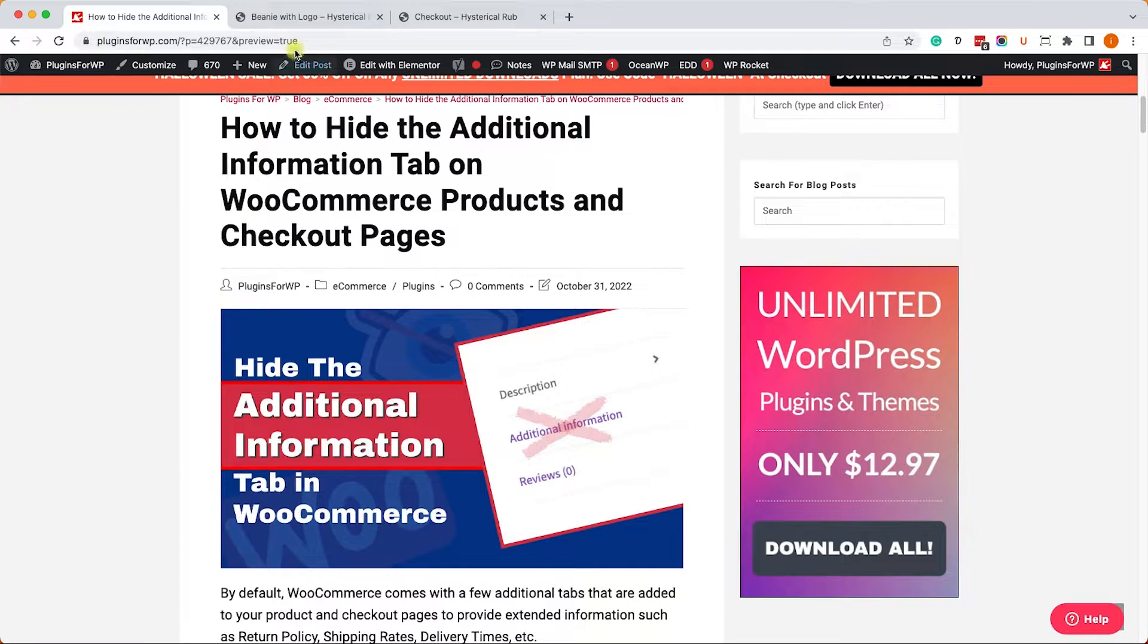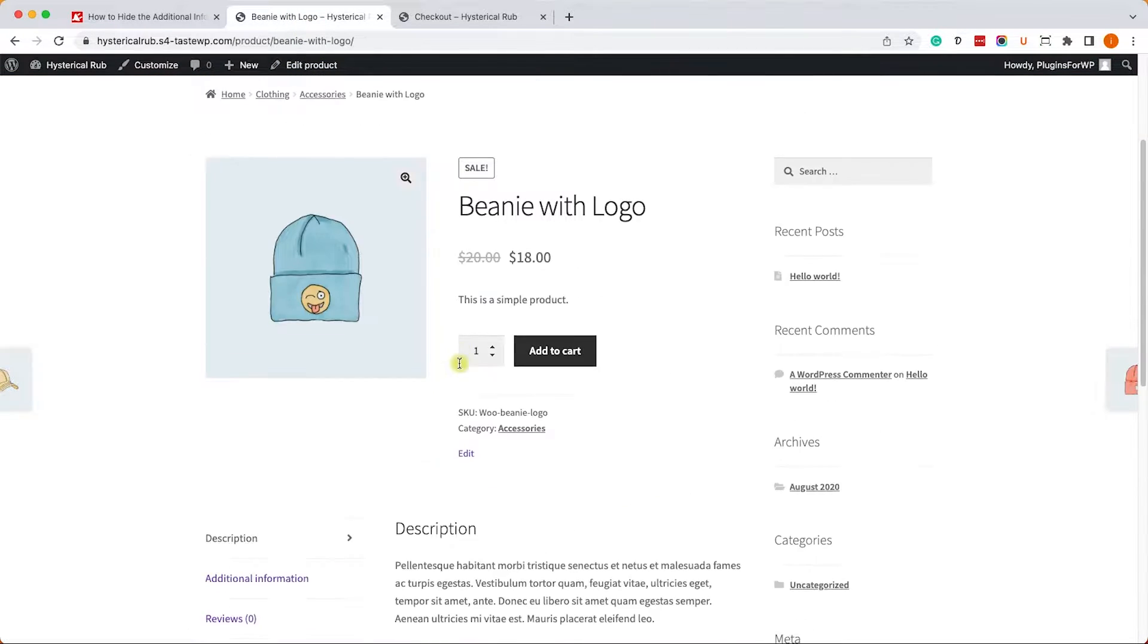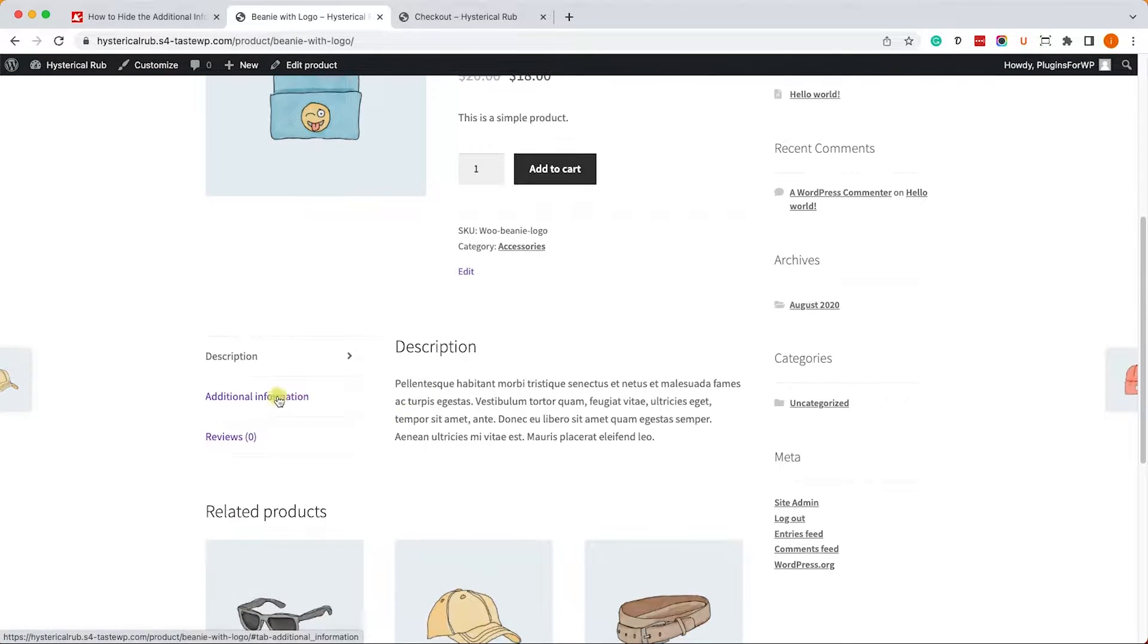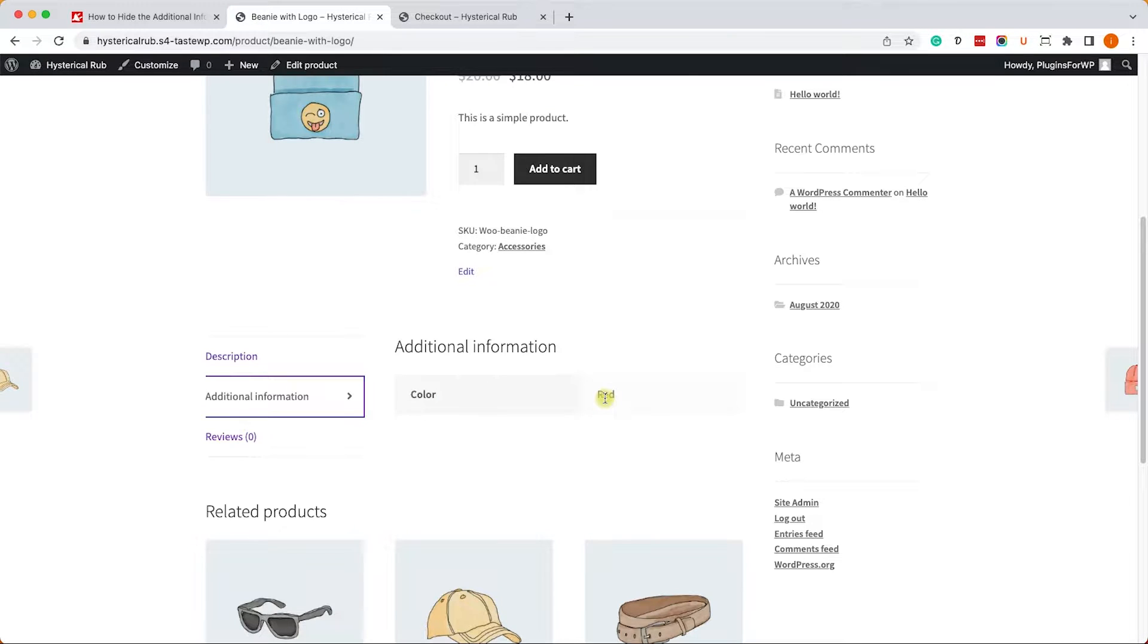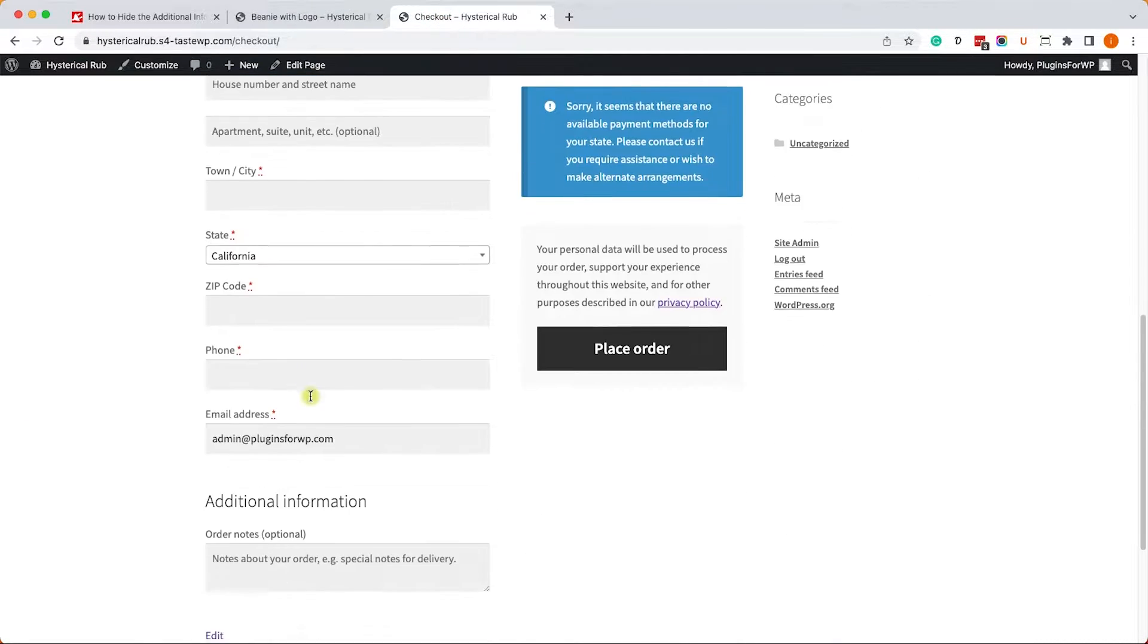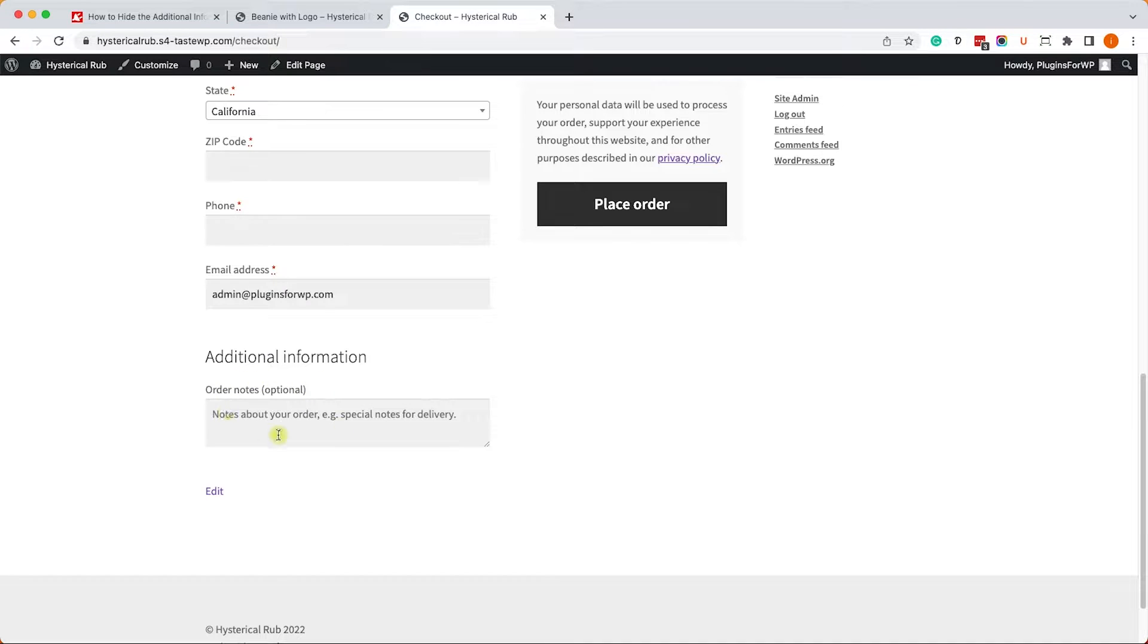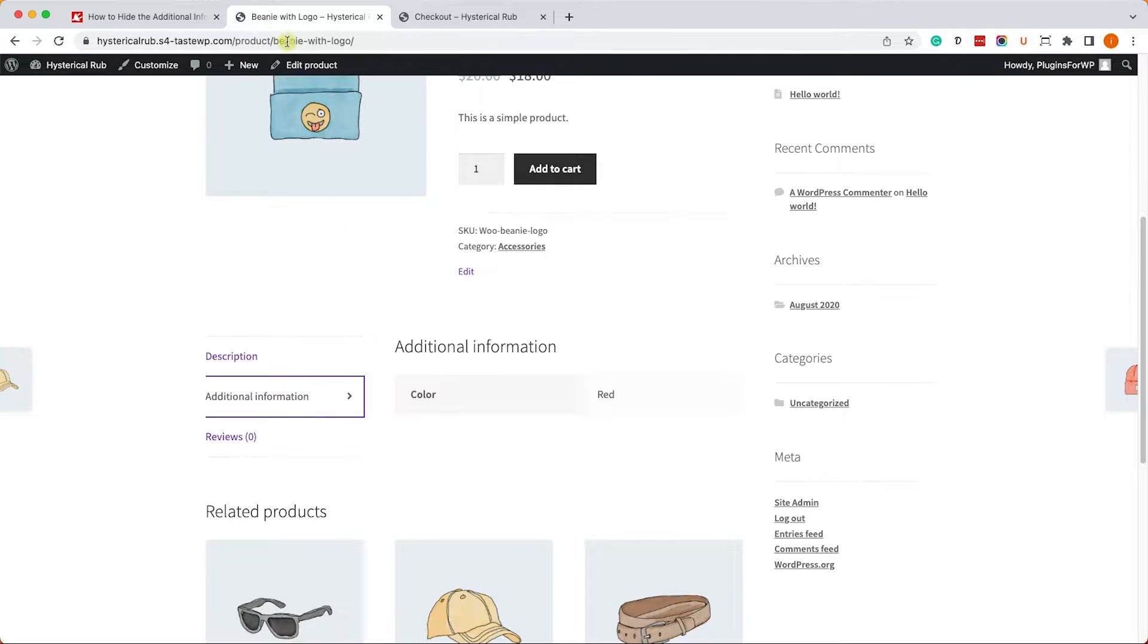All right, so we have the additional information tab on product pages. You can see it over here. When you click on it, it will show you the different attributes of the product. And you have another additional information box in the checkout page, and you can provide your customers with the option to add some other notes before checking out. So I will show you how to hide them both, and let's start first with the additional information tab on product pages.